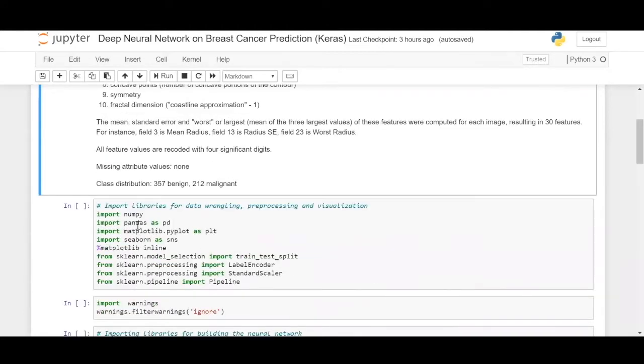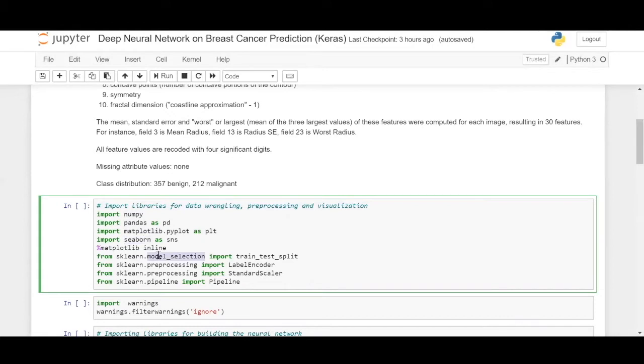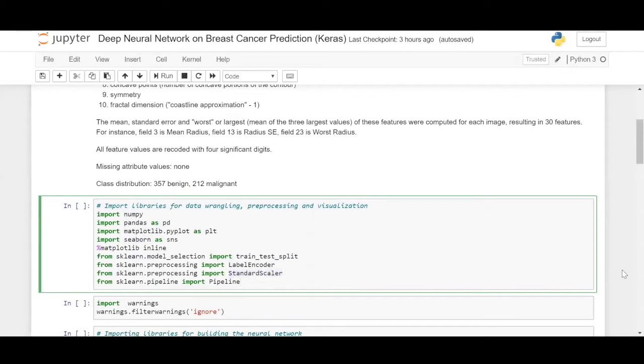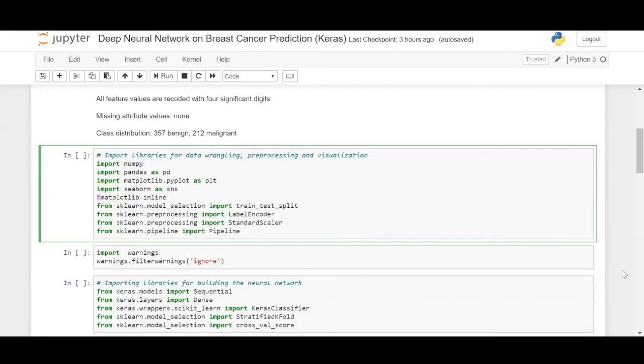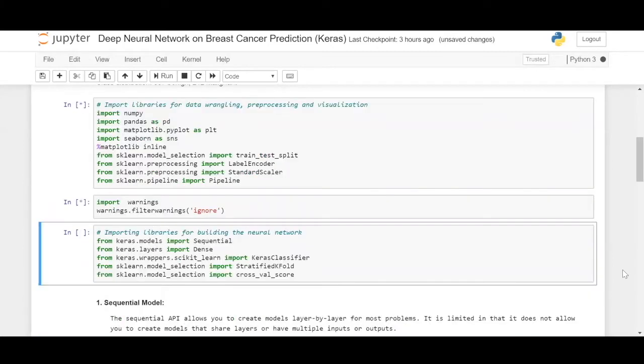Before we get into it, let us import our necessary libraries for data wrangling, visualization, and preprocessing. We have numpy, pandas, matplotlib, seaborn. We are using sklearn's module selections, train test split, label encoder for encoding and preprocessing, and standard scaler to scale the values between minus one and plus one. And we'll be using a sklearn pipeline to standardize the procedure, which we'll be exploring now.